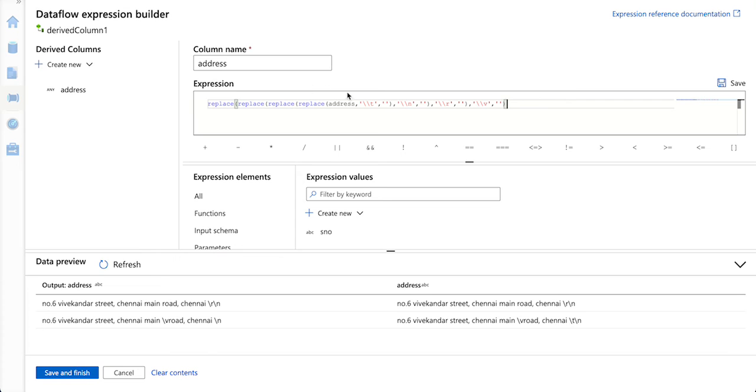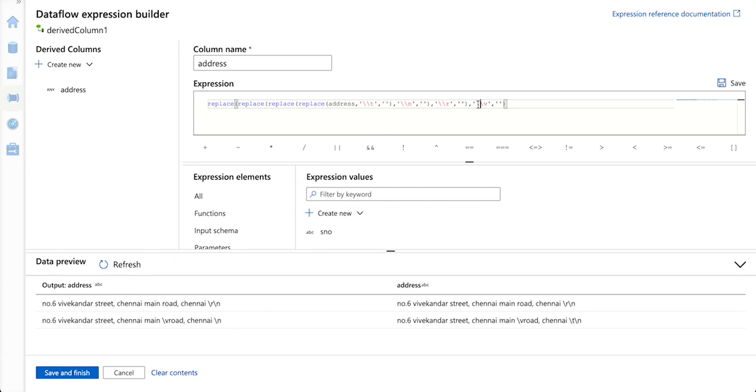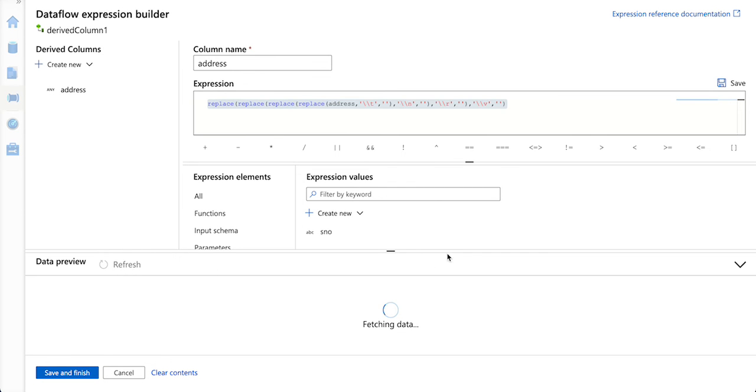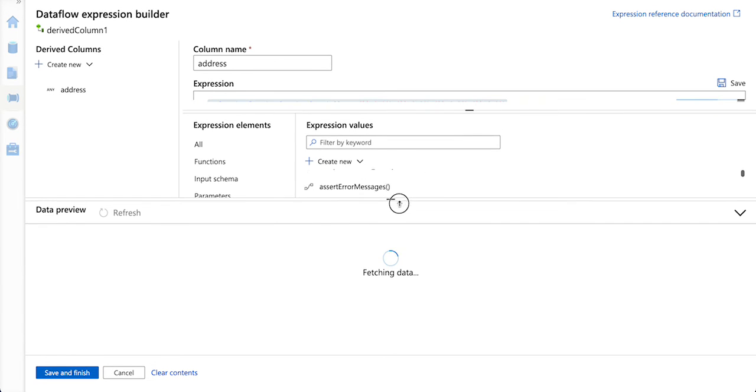I have replaced slash t, slash n, slash r, and slash v, everything with empty string. I am just going to refresh my data and see how it looks.